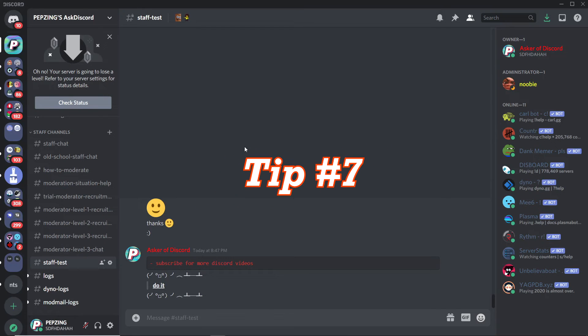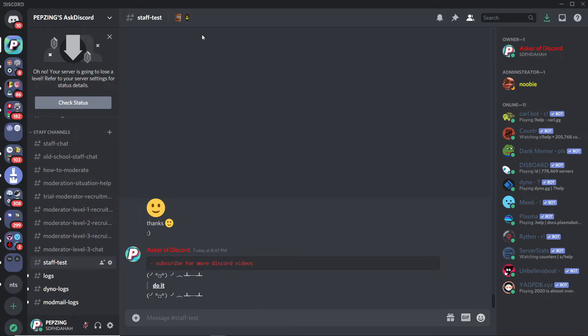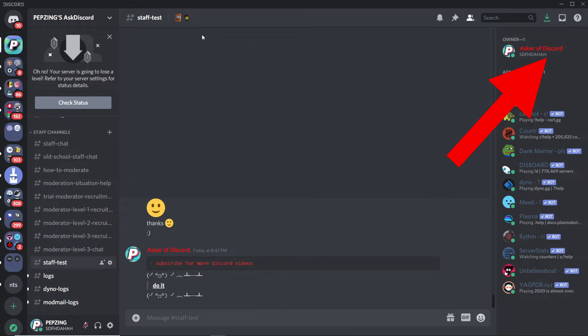Number seven: you can actually add emojis and animated emojis to the top of your server just like what you see right here. Unfortunately, it is a little complicated to do, but I do have a full video explanation that you guys can click on.